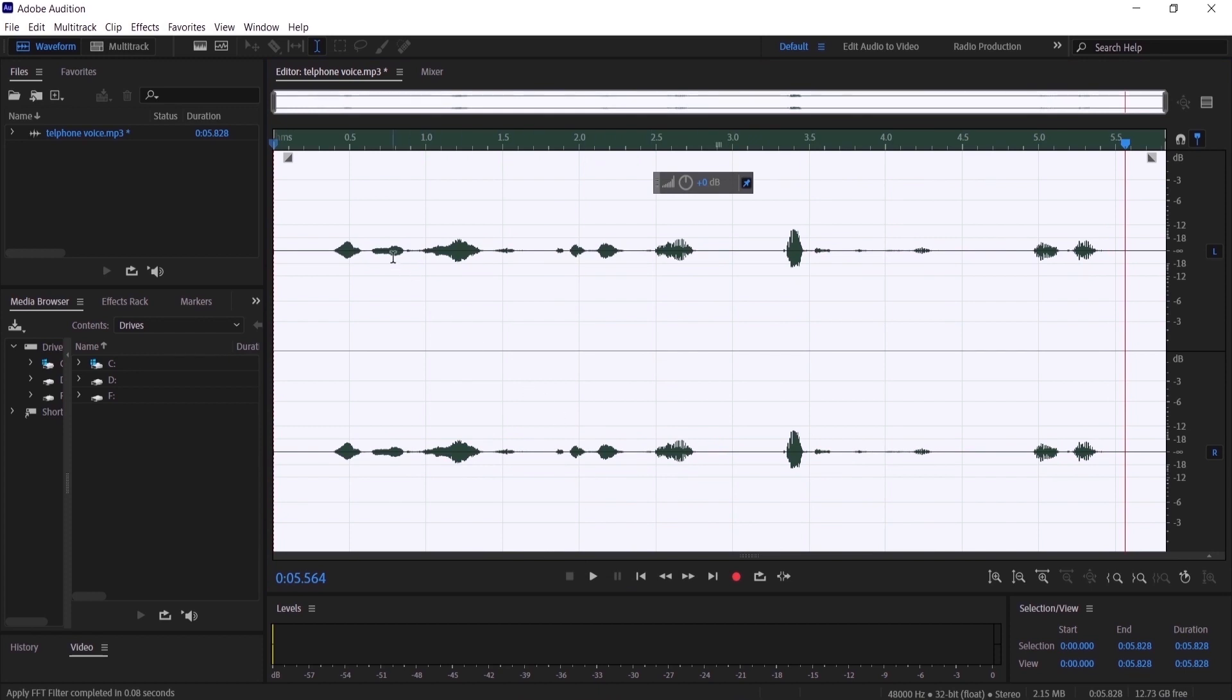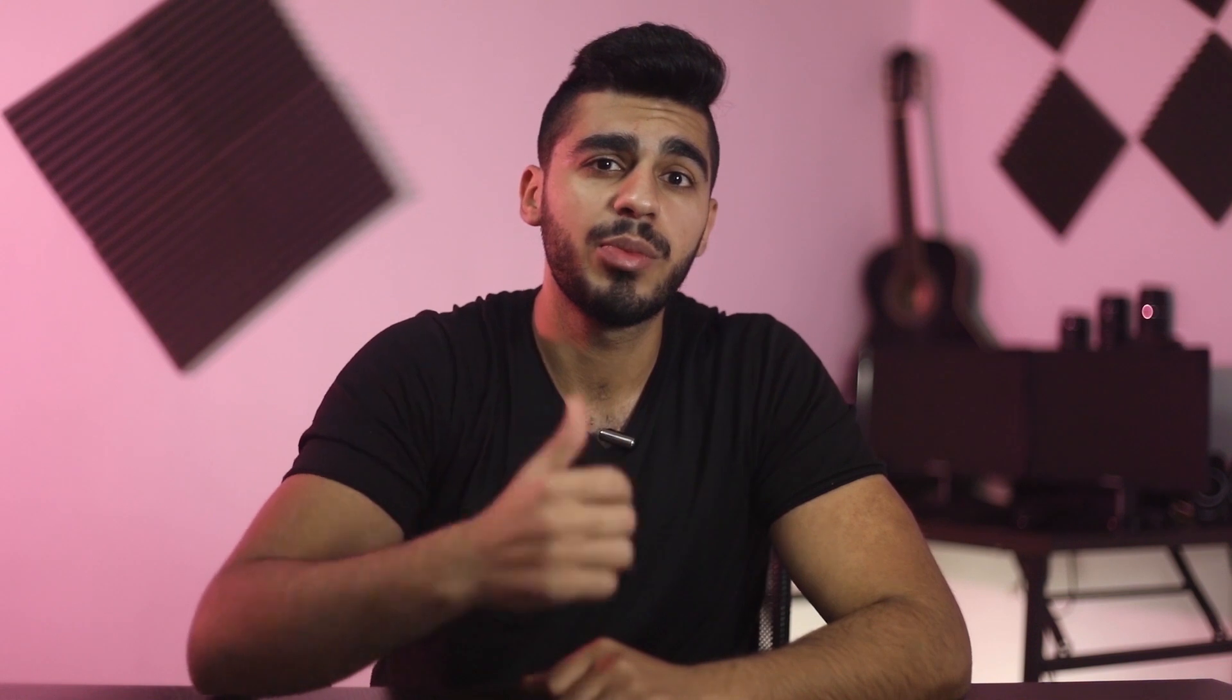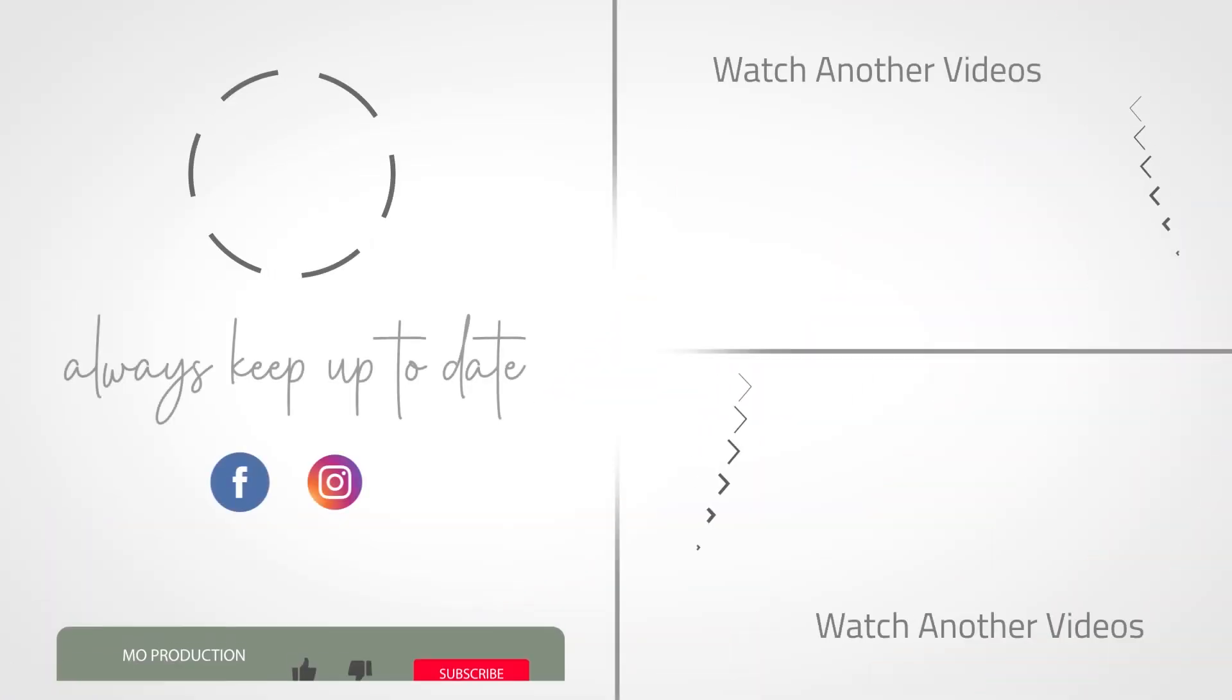And it's done. So guys, that is pretty much how you can add a telephone voice effect to your audio in Adobe Audition. I hope this video was helpful for you, and I would really appreciate if you can smash that like button for me. I will see you in the next video.